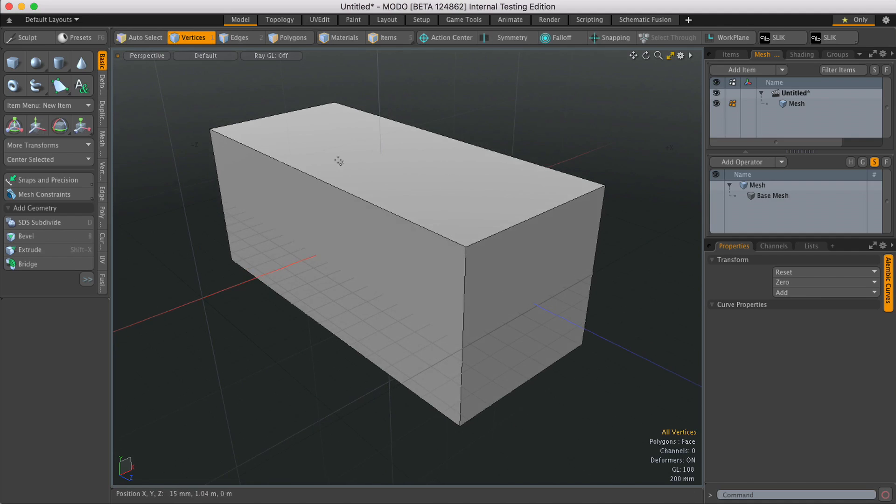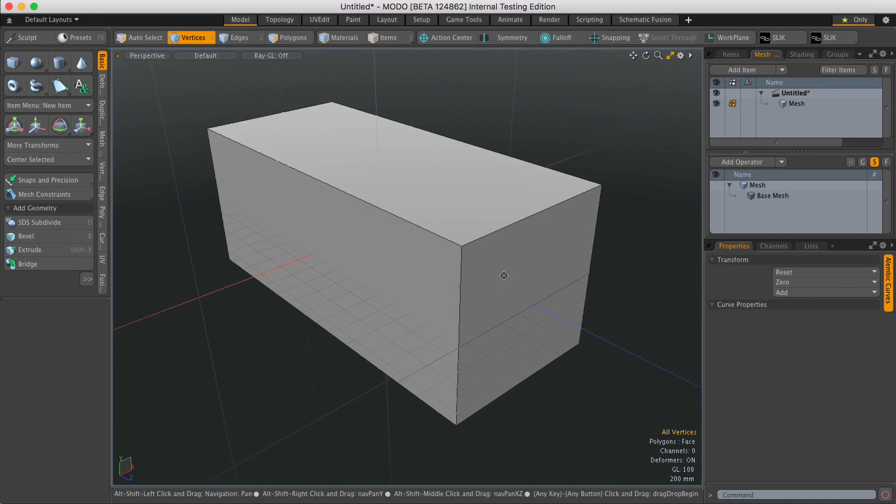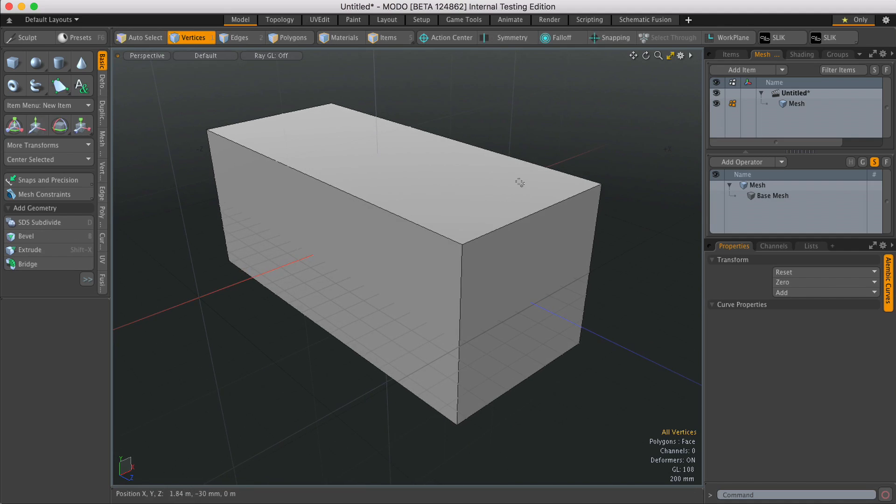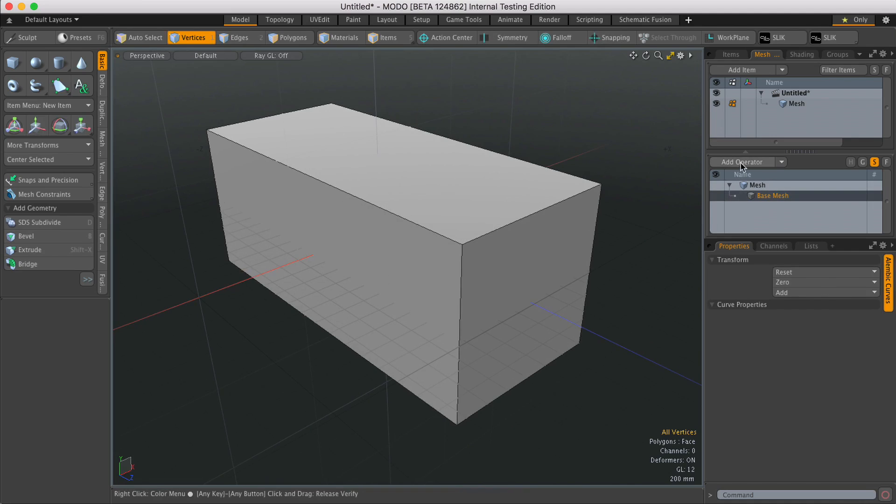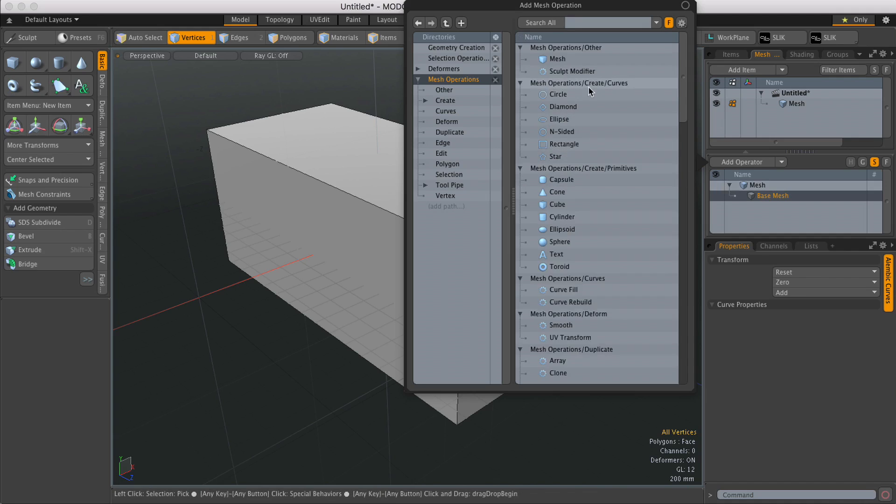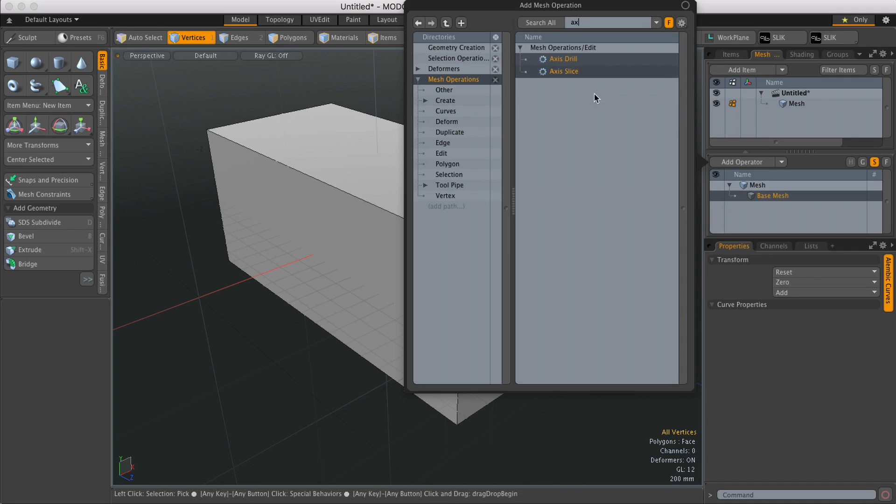So I've got a piece of geometry here and I want to add some edges on various axes. I'm going to come over to Mesh Ops, hit Add Operator, type in Axis,